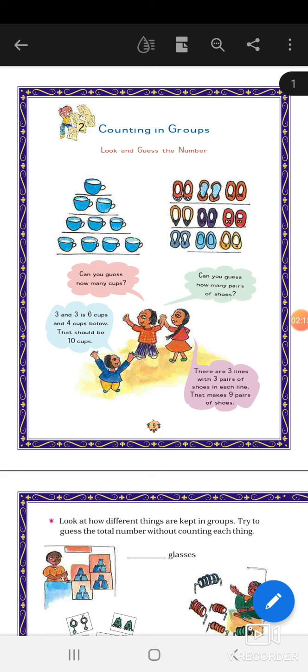So total how many pairs of shoes? 9 pairs of shoes. 1, 2, 3, 4, 5, 6, 7, 8, 9.